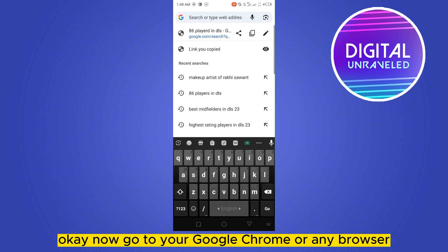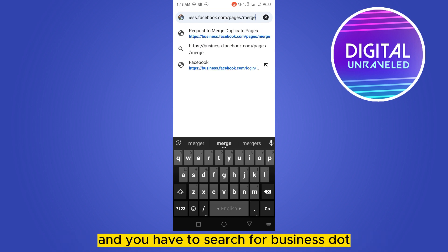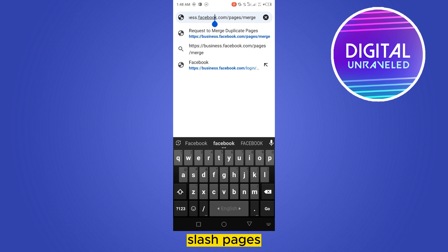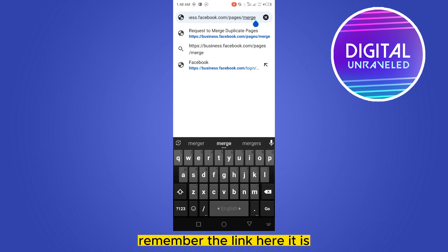And you have to search for business.facebook.com/pages/merge. Remember the link. Here it is.